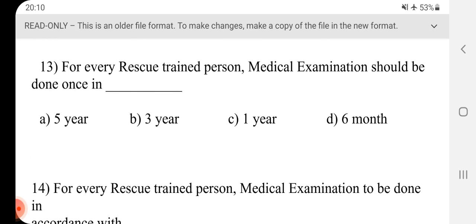Question 13 - Every rescue trained person, medical examination should be done once in dash. Answer is C, one year.